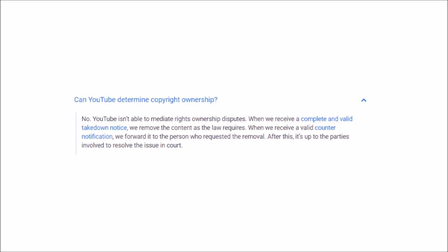The last thing I wanted to share is: can YouTube determine copyright ownership? No. YouTube isn't able to determine ownership disputes. And the last part states, quote, 'After this, it's up to the parties involved to resolve the issue in court.' Try and remember that last part. I'm going to move on to my own experiences for now.